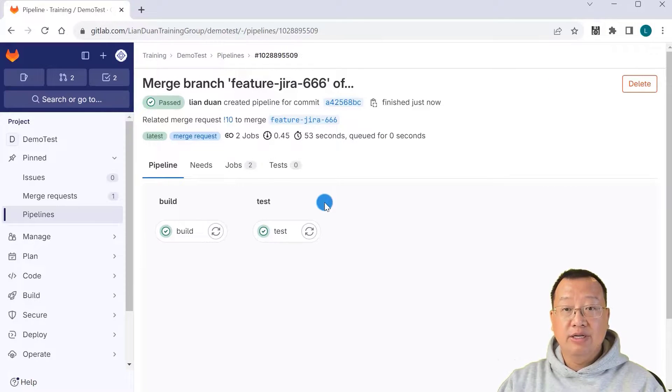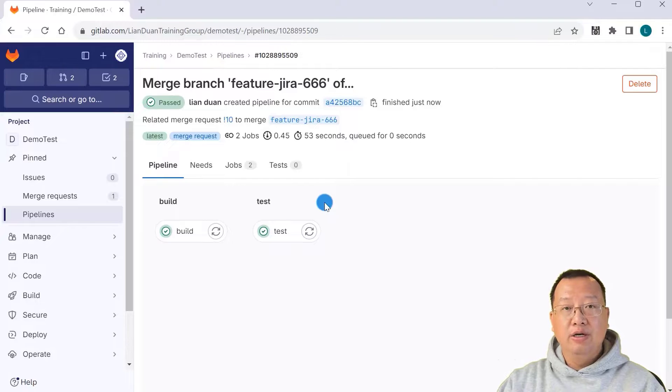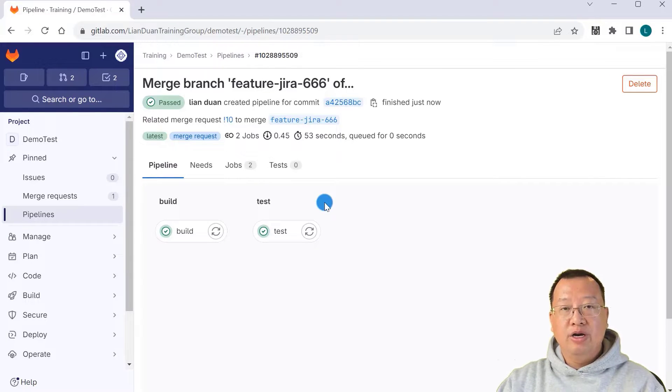That's all for today's video. Today we learned how to use CI_PIPELINE_SOURCE to trigger a build job when a code merge happens. Thank you and see you in the next video.